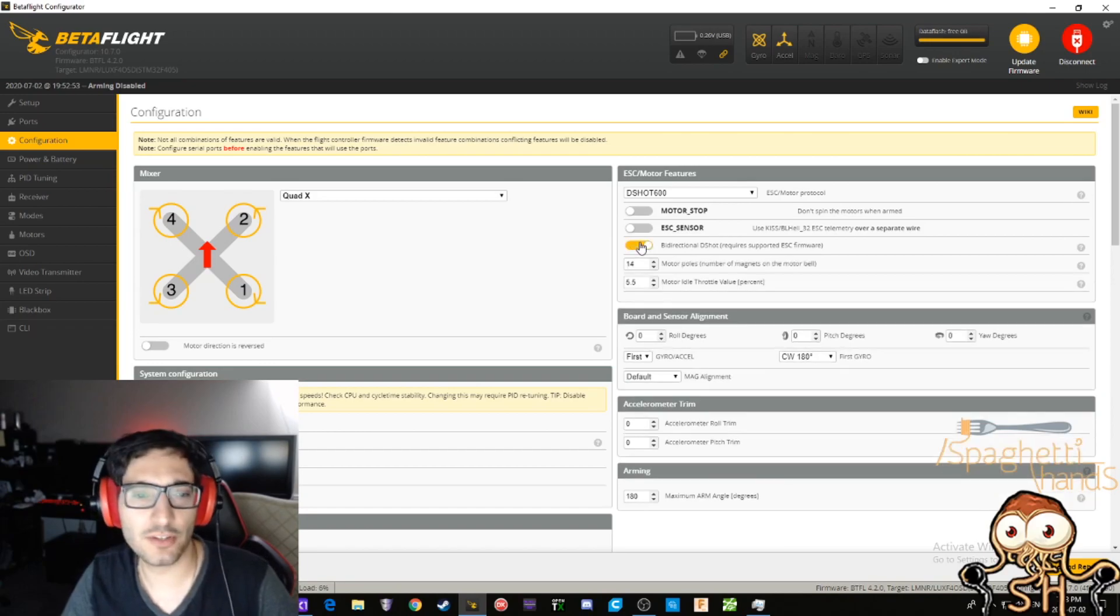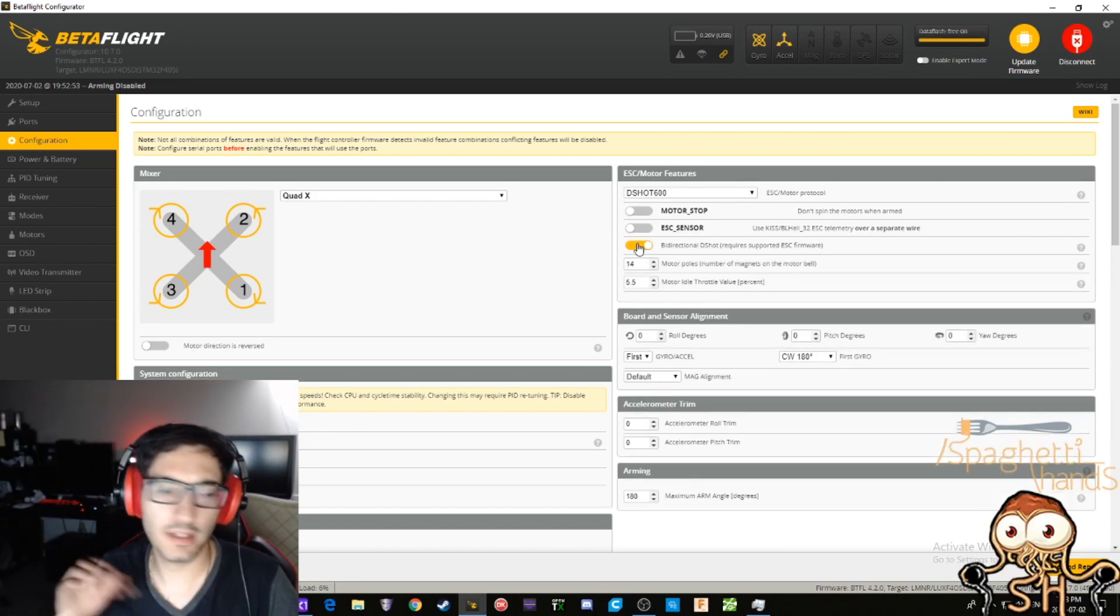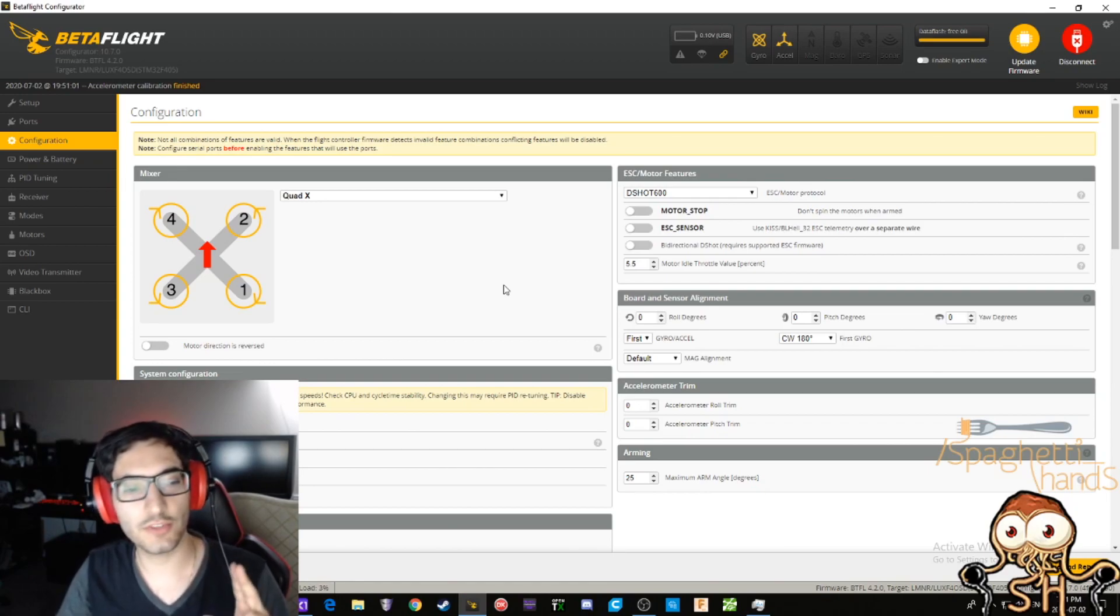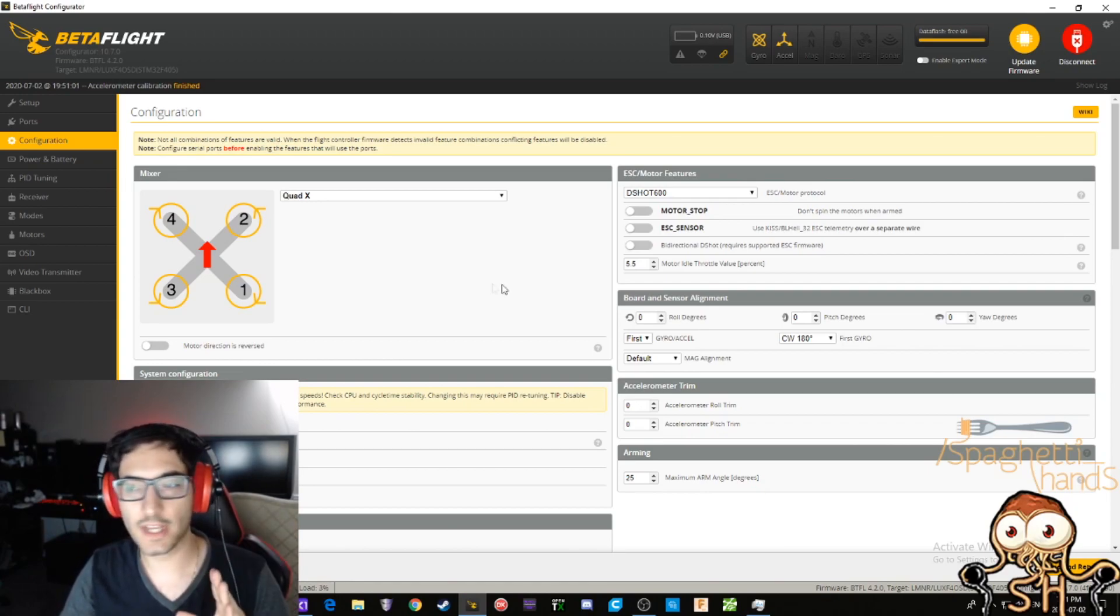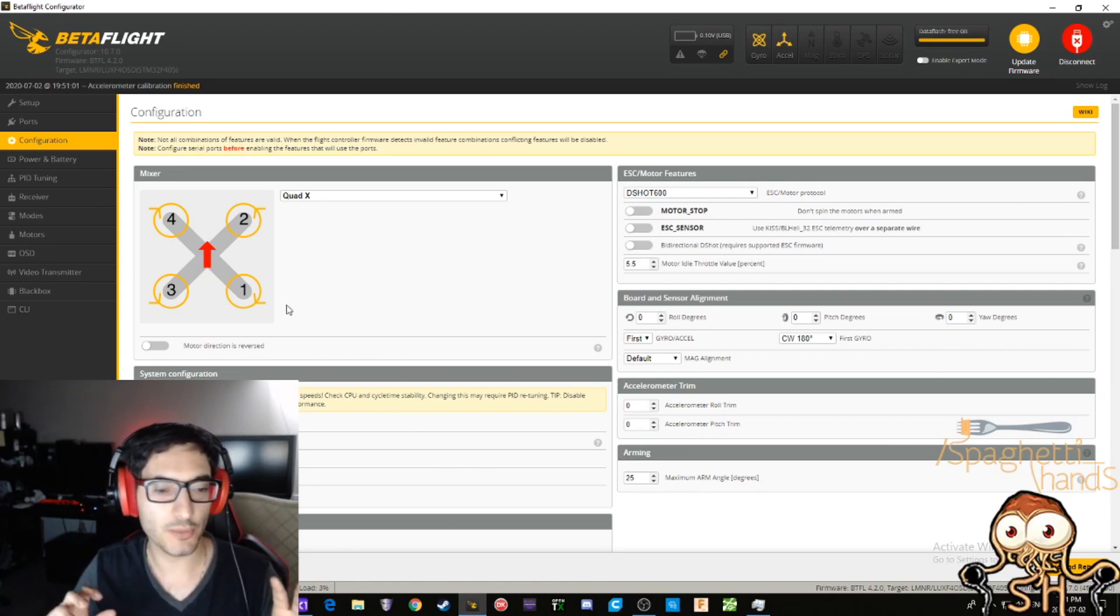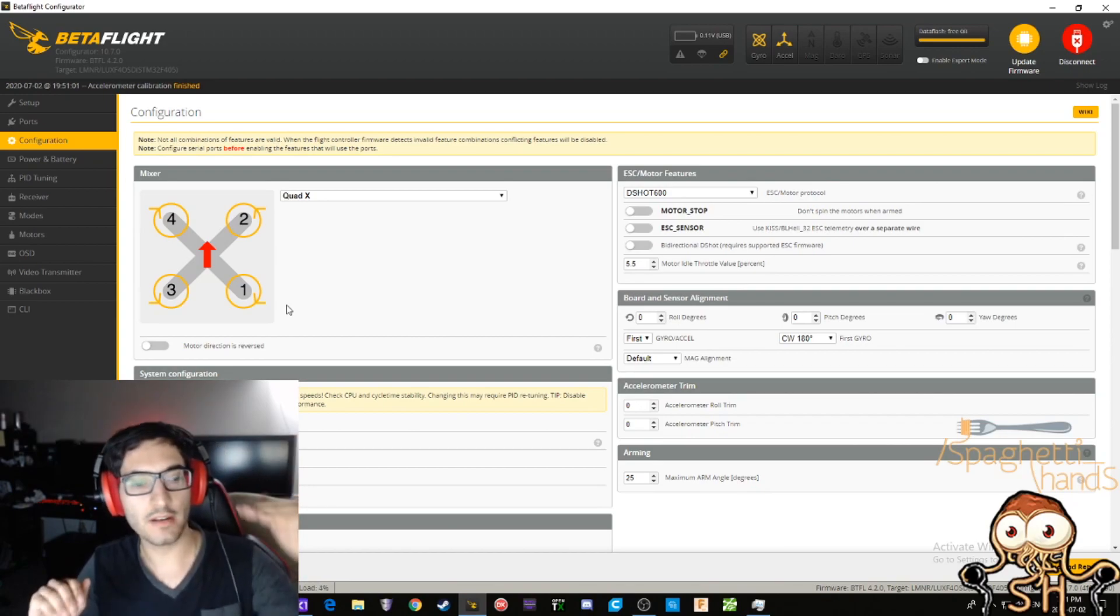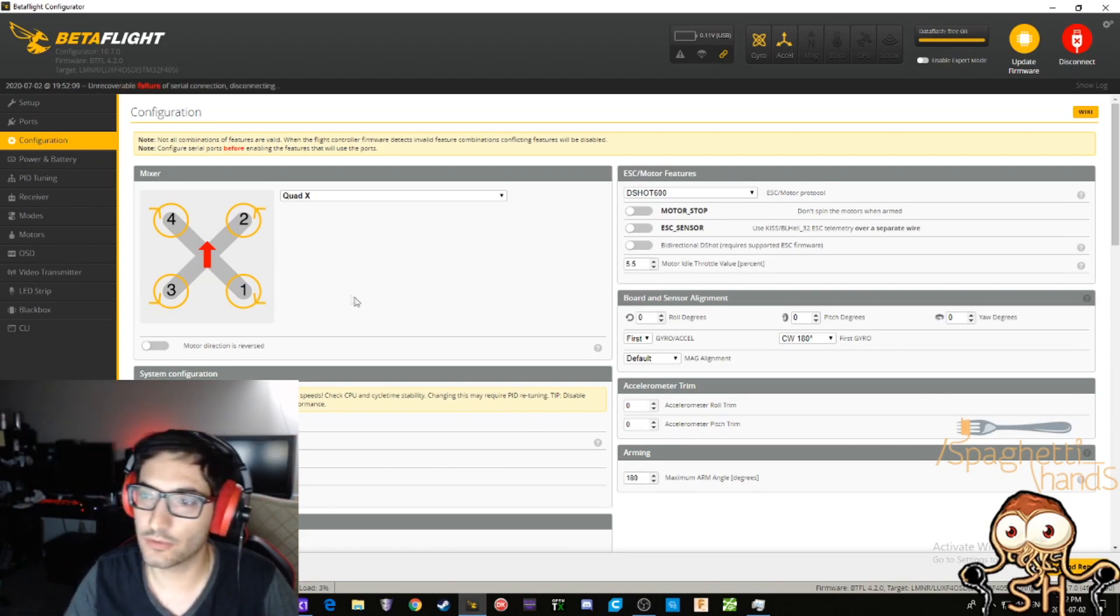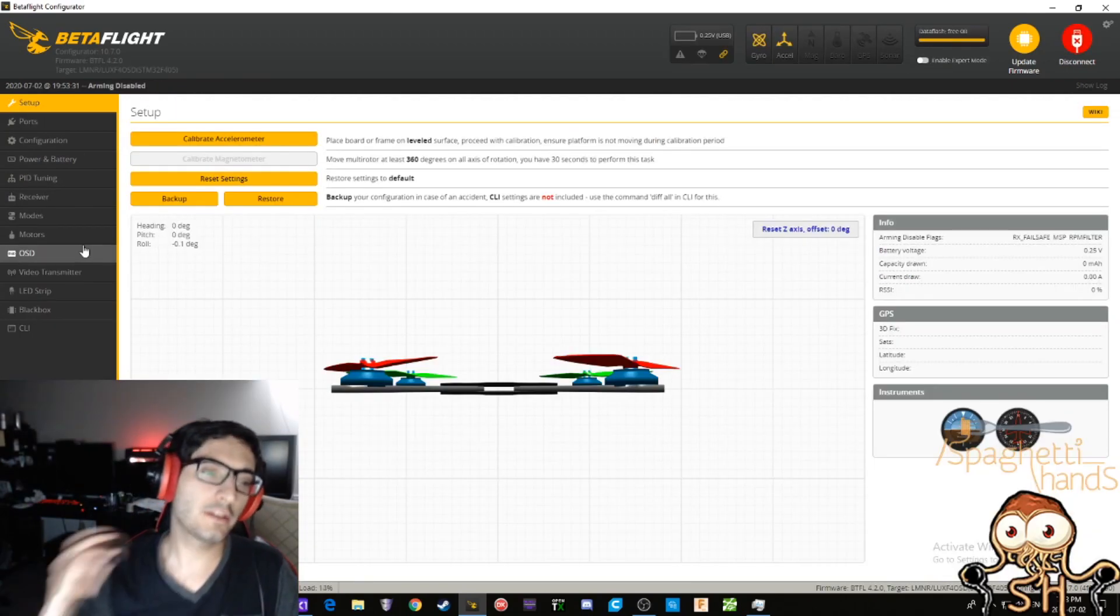Oh, by the way, I forgot the most important thing: turn this bi-directional DShot thing on, it does all the goodness. The way to tell if this works or not, go into your motor tab and spool up your motors with no props on and give it 100 percent and you should get no errors. That's it, save and reboot. On to the next one.